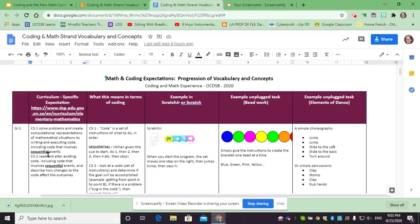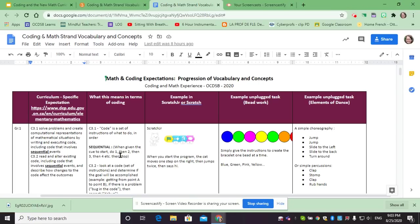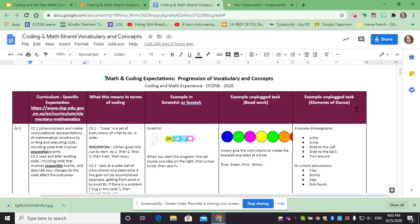You'll notice there is, for example, the expectation here in grade one we're talking about sequential events. We explain what sequential means, just to have things happen one after the other. We have an example in Scratch what that looks like, but also two unplugged examples. So we look at beadwork and elements of dance.